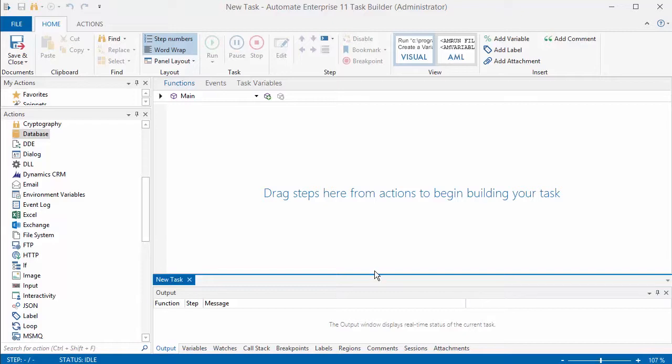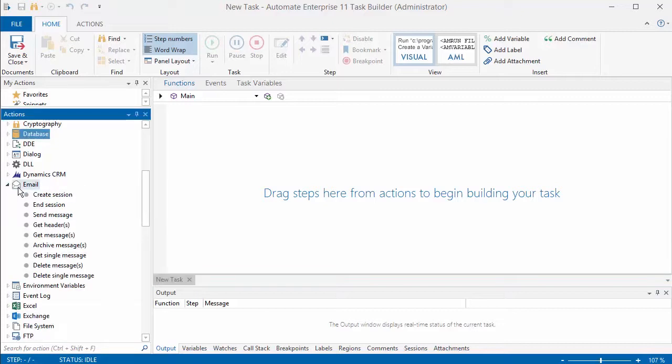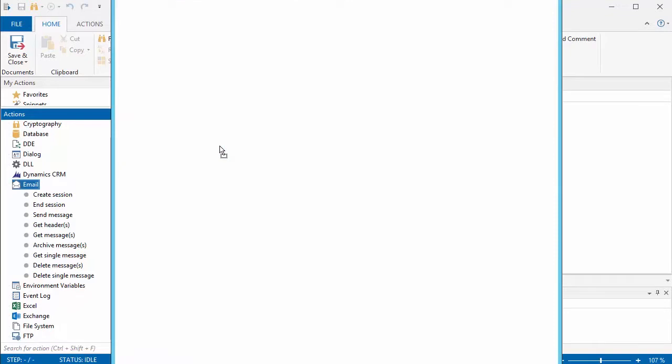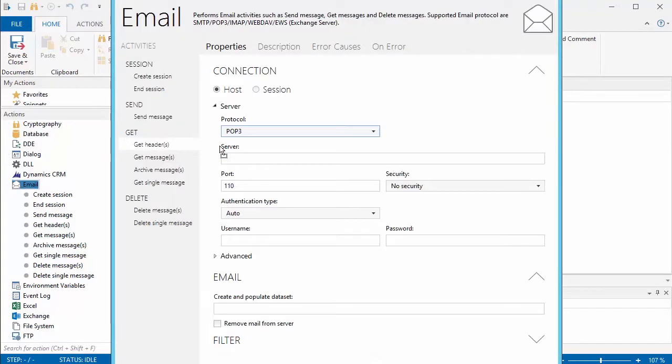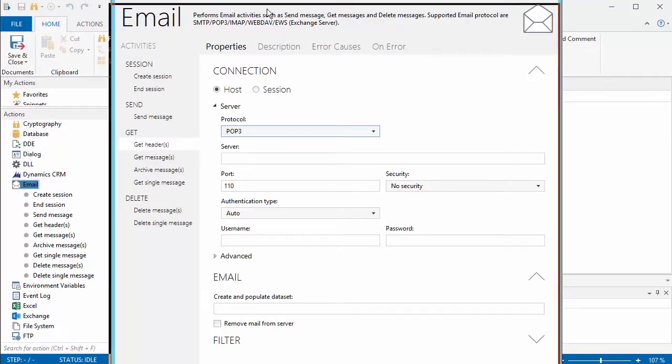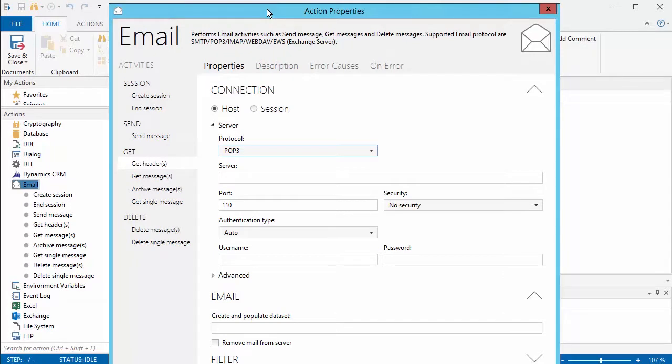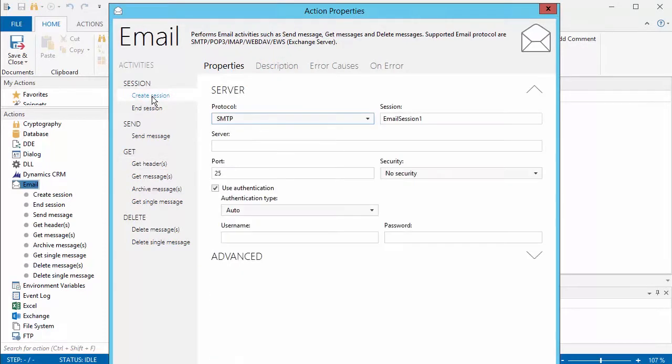Another action that's used pretty often is the email action. You can use Automate to send email or to monitor incoming email, so you just take and drag the email option over to the screen and then go through the steps. First off we would create a session, select the type of protocol that you want to use,